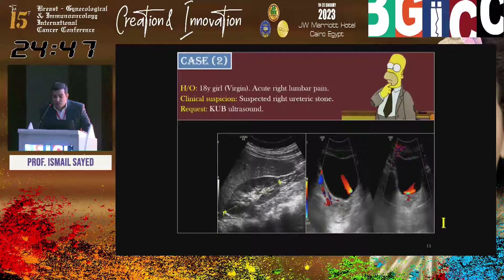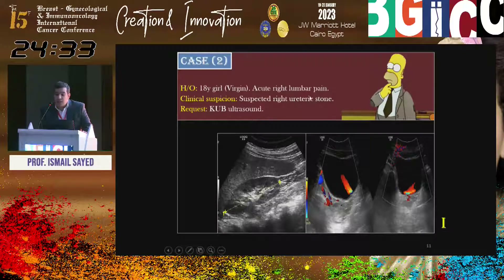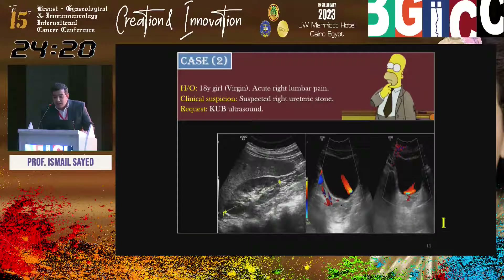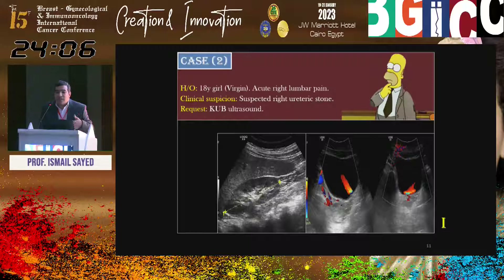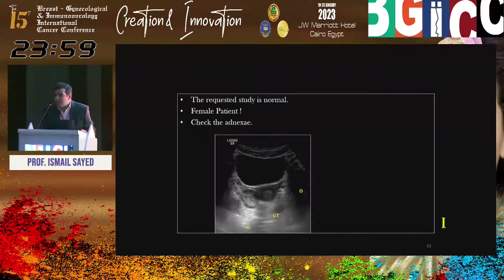Another issue: in the Gulf area there are limited ultrasound studies. An 18-year-old virgin with acute right lumbar pain — the ER physician suspects renal stone, so a limited KUB ultrasound of the urinary bladder and kidneys only was requested. Kidneys are good, urinary bladder is good, and both ureteric jets are seen, so mostly no obstructing stone. But the patient has right lumbar pain — trace the adnexa, and ask about the last menstrual period. She is female; last menstrual period two weeks ago, so I am suspecting corpus luteum or hemorrhagic cyst.